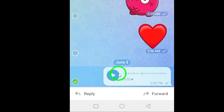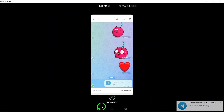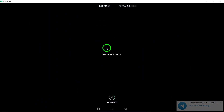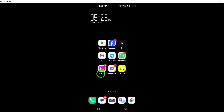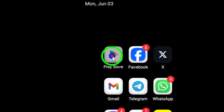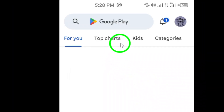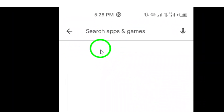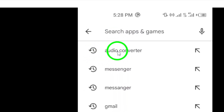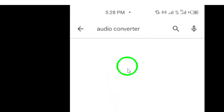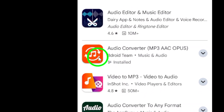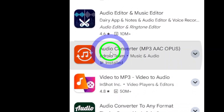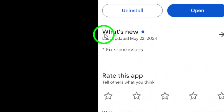Next, you will need to utilize an online audio converter that supports the Opus file format. Consider using tools like Audio Converter, or explore other converters available on the Google Play Store to assist you in this conversion.